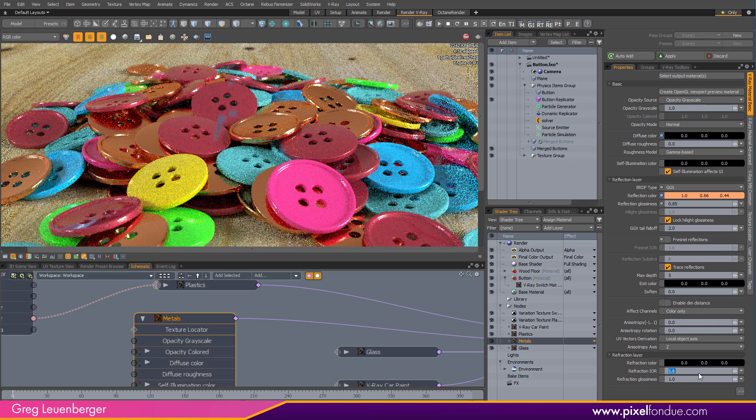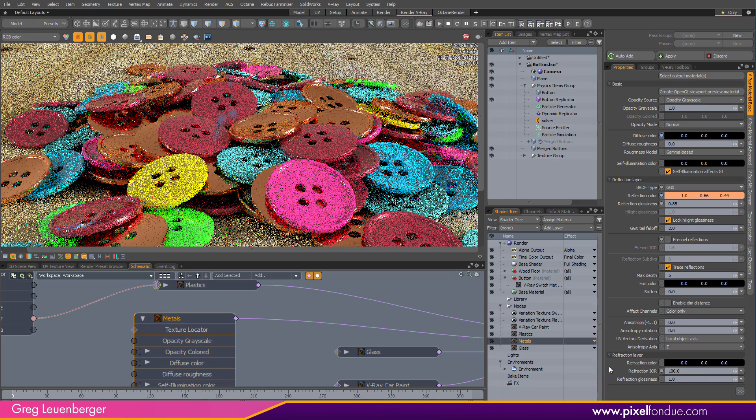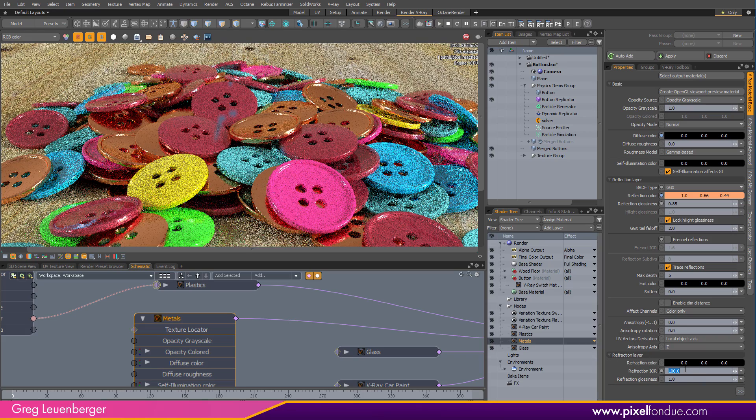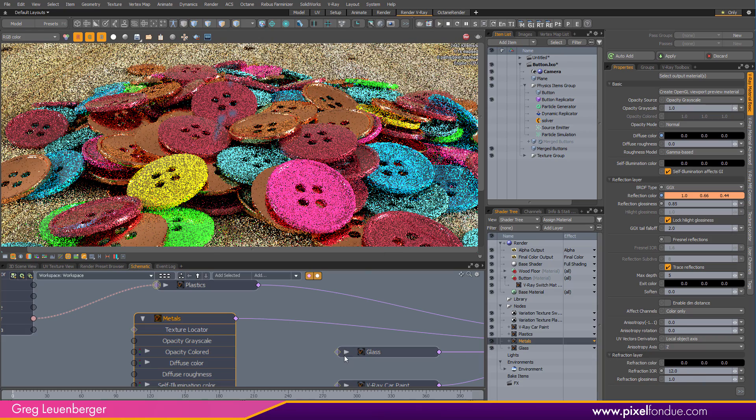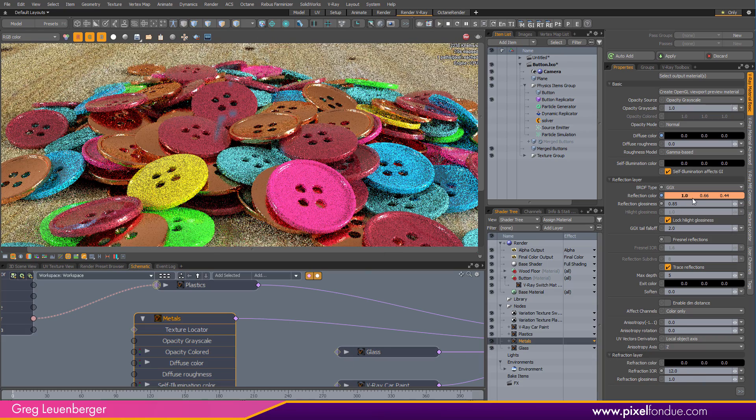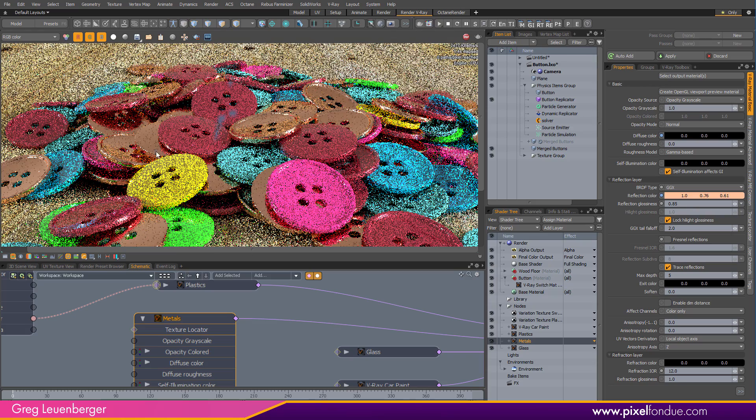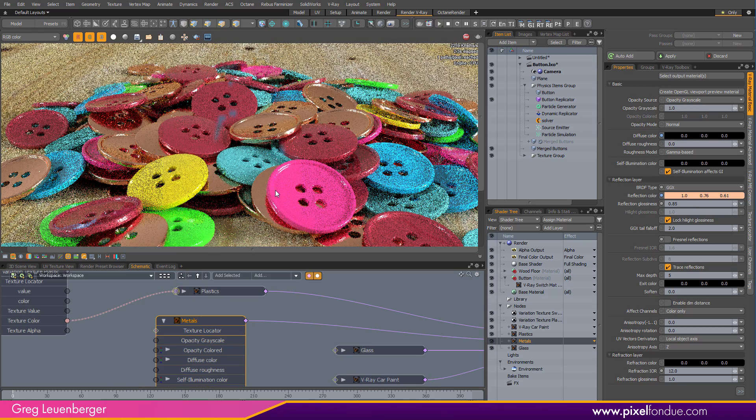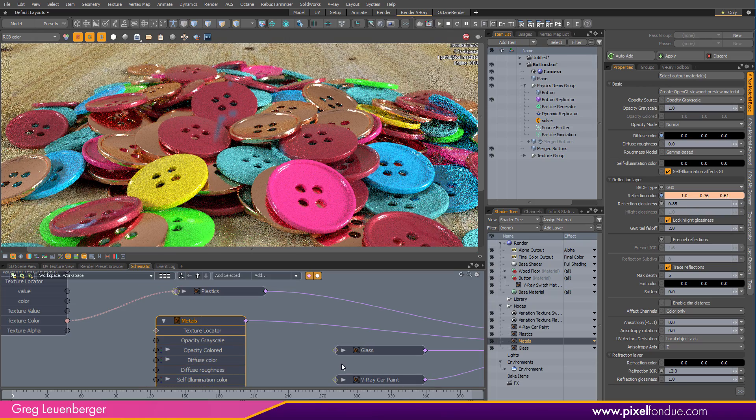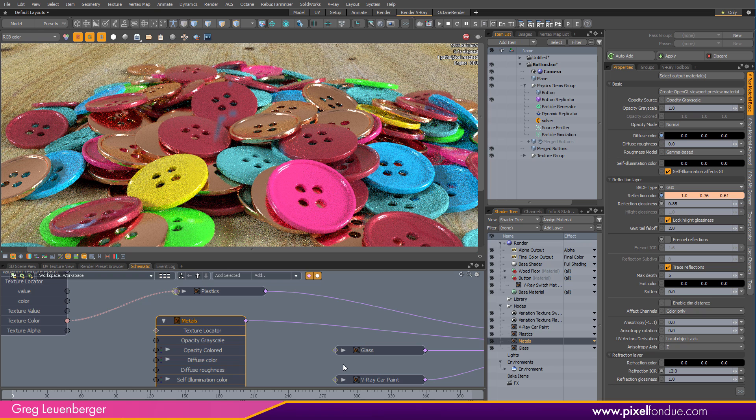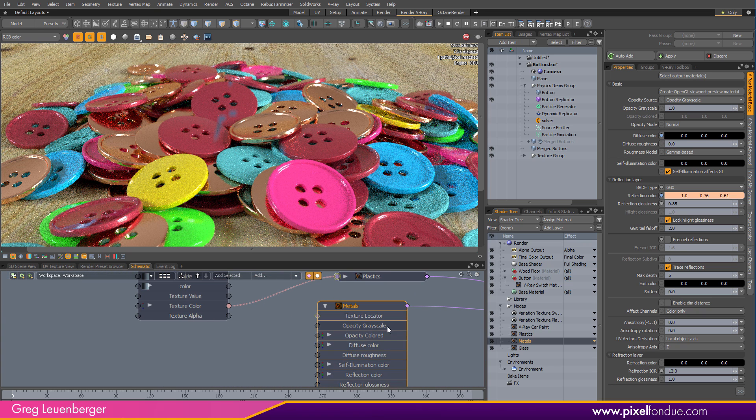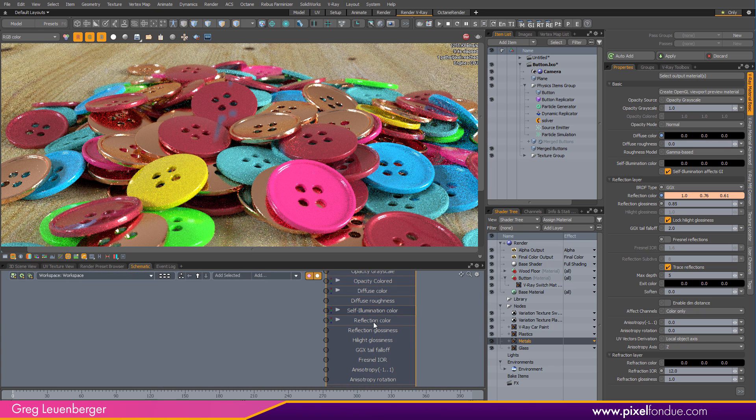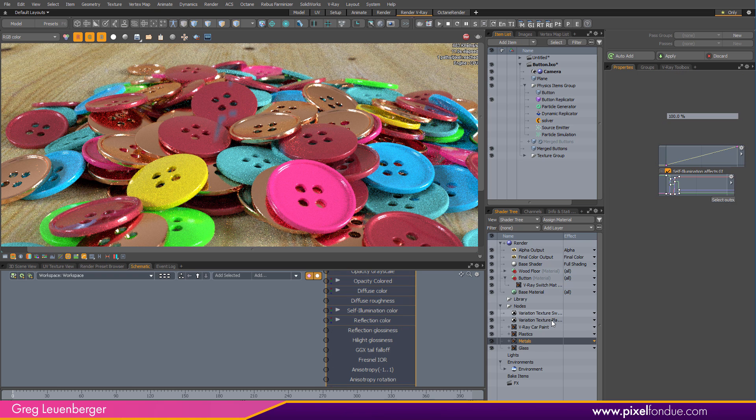And with metals, you want to turn off Fresnel reflections. So it's starting to look a little bit like copper. And I'm going to bump my index of refraction up to like, not 100, sorry, like 12 or something like that. And get more of a coppery look. So you can see that's starting to look like copper there. So I'm actually going to duplicate the variation texture plastic.